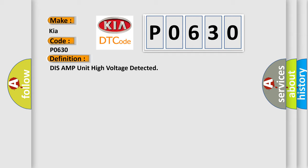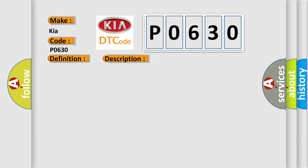And now this is a short description of this DTC code. This code is set when the supplied power of tuner and amplifier is above 16 volts.